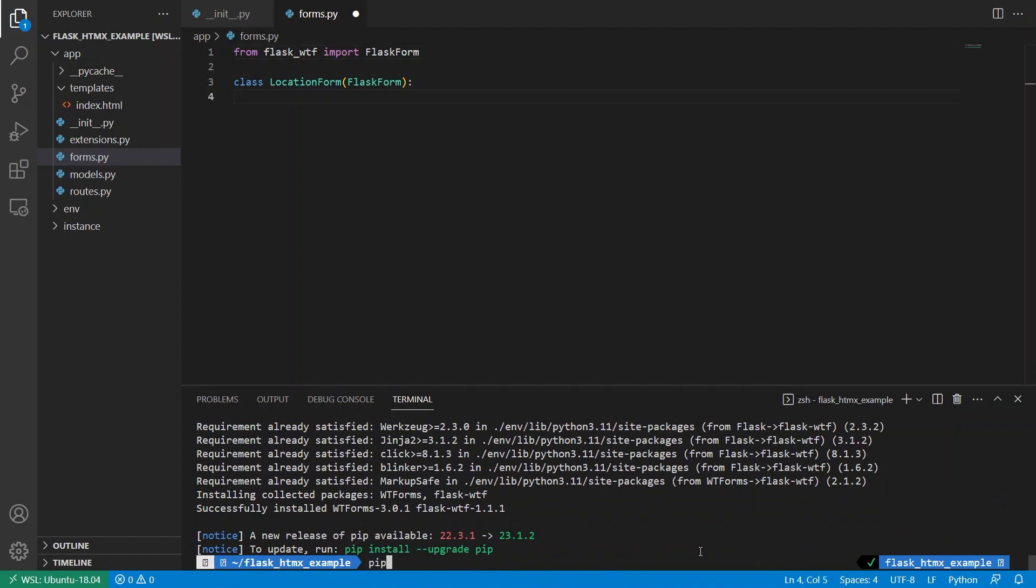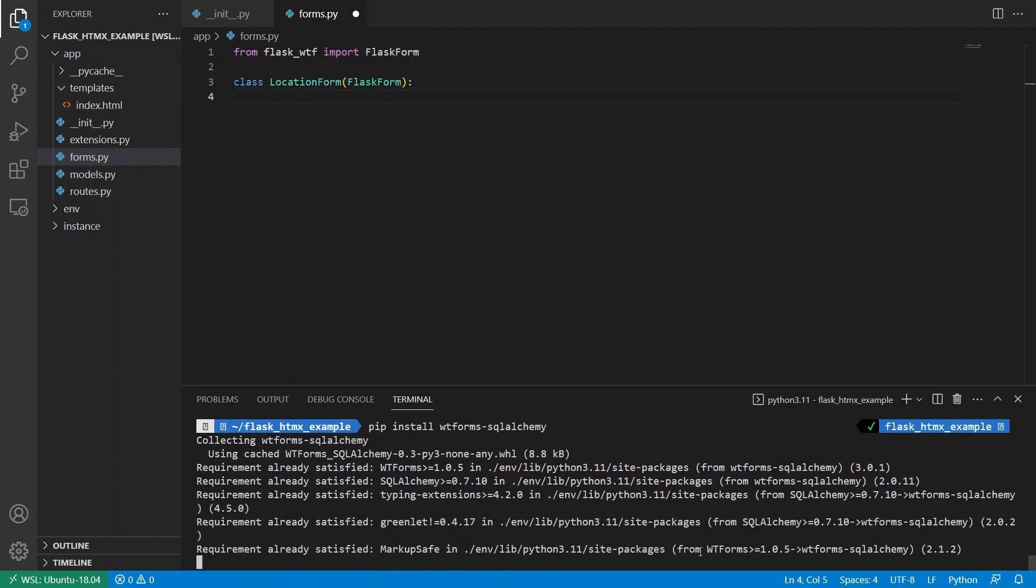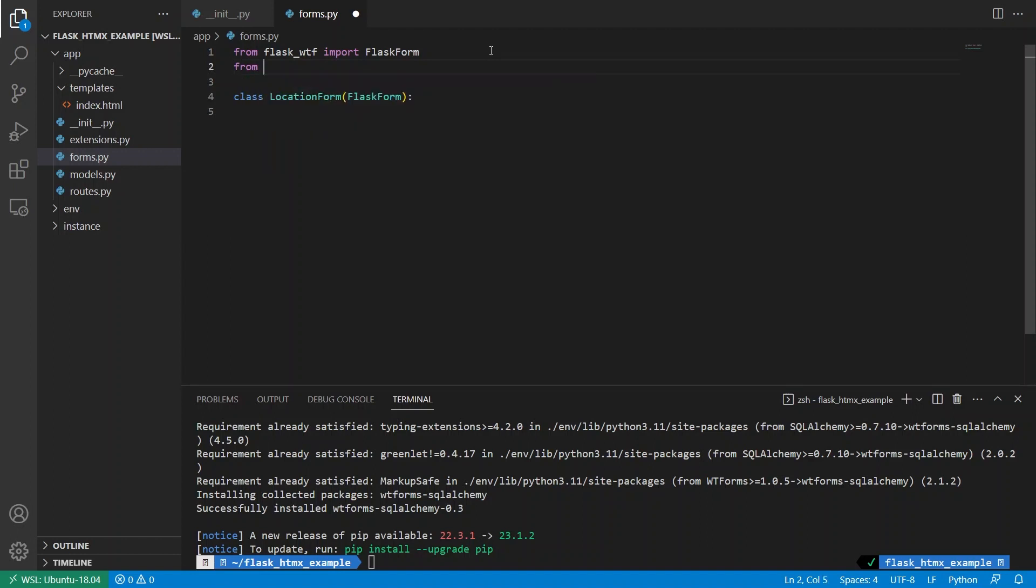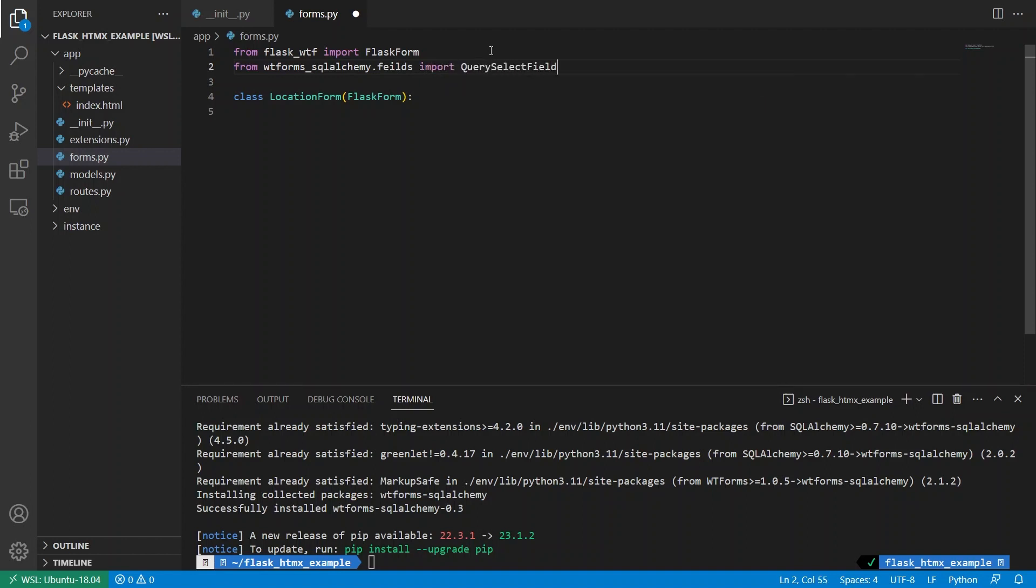And I also want to install WTForms SQLAlchemy, which will combine SQLAlchemy and WTForms to do something useful. In this case, the query select field is what I want. So from WTForms underscore SQLAlchemy dot fields, I want to import query select field, and I spelled fields incorrectly here. So just like that.